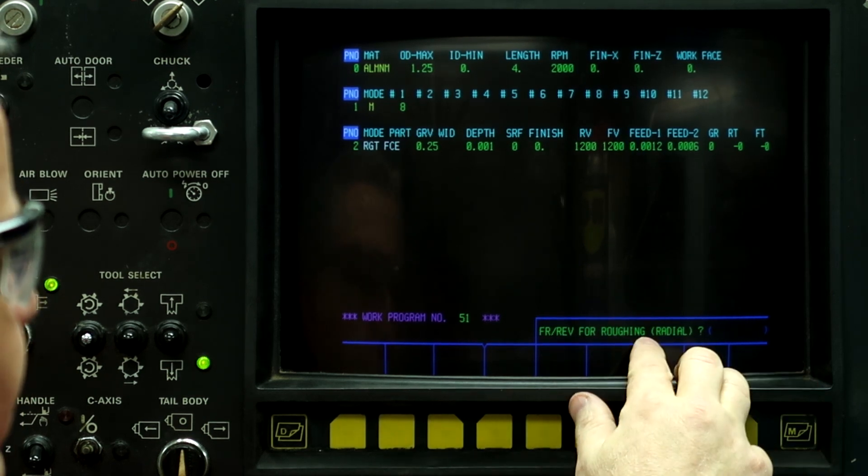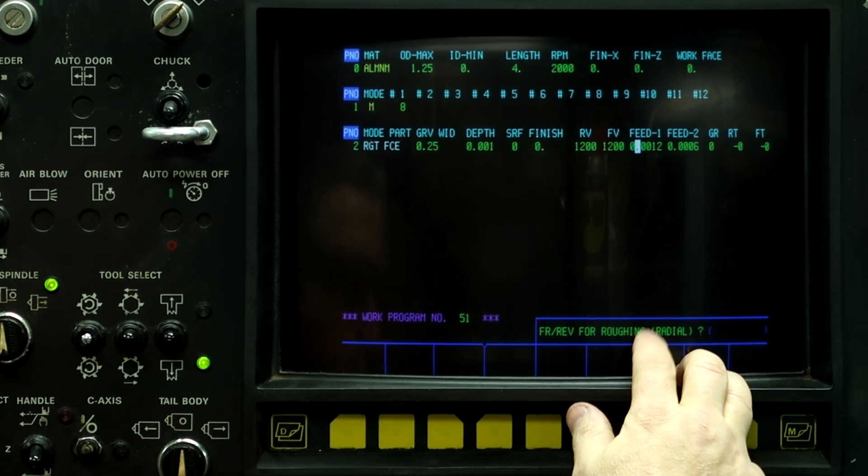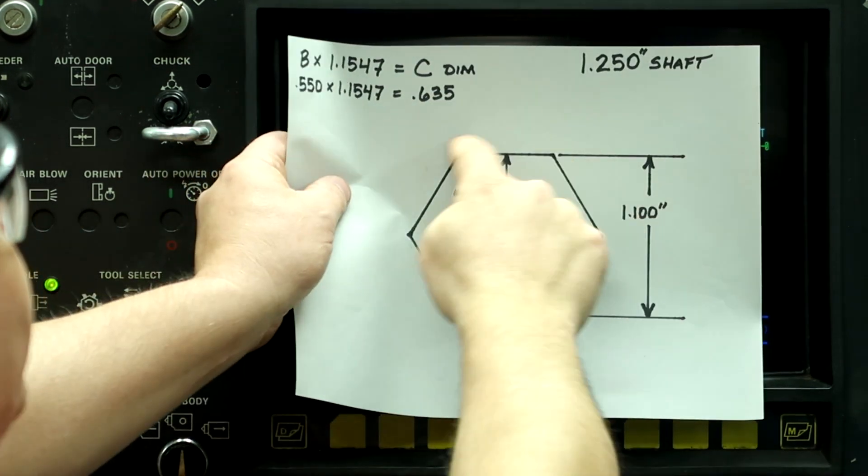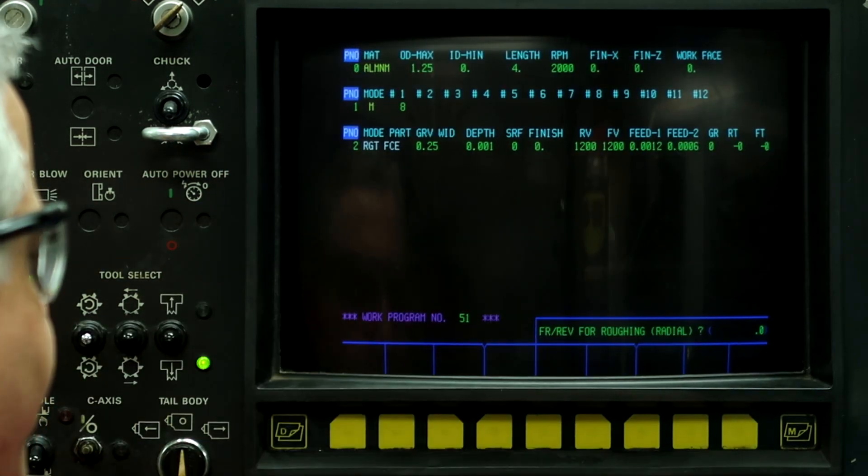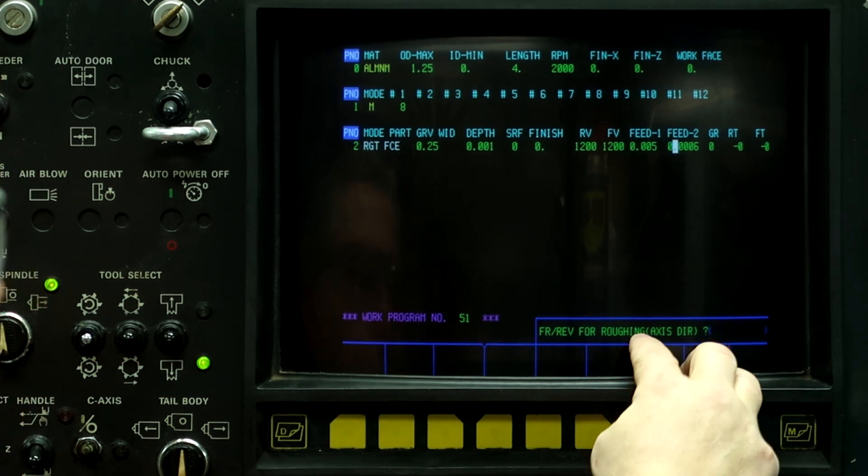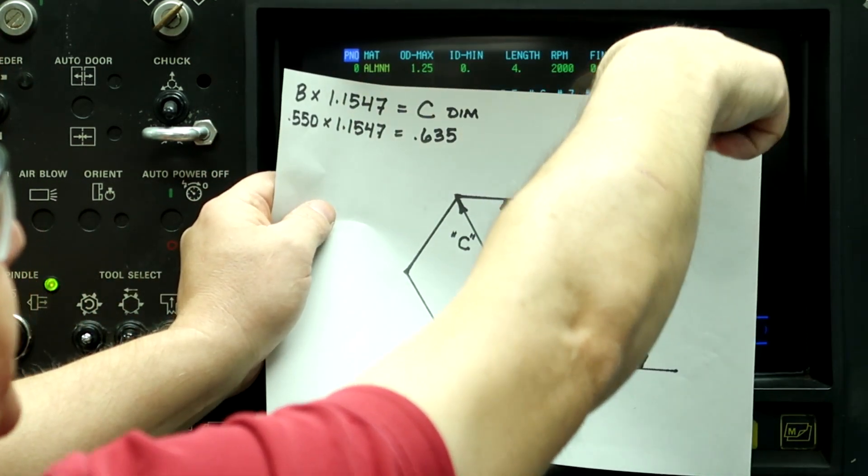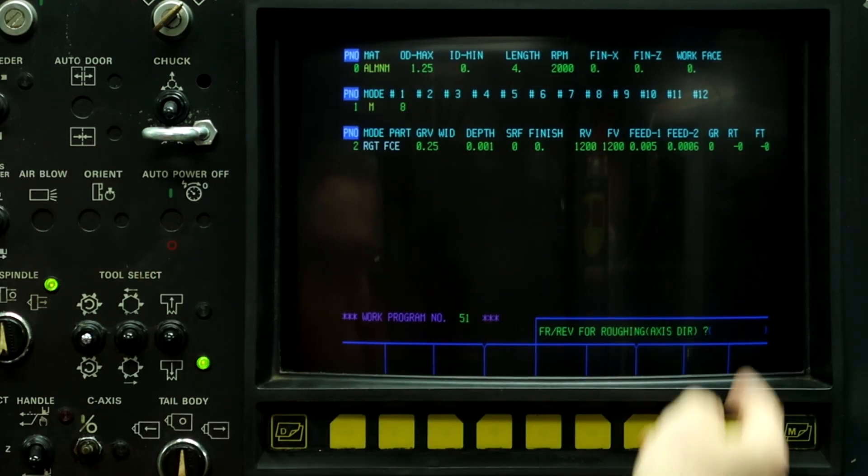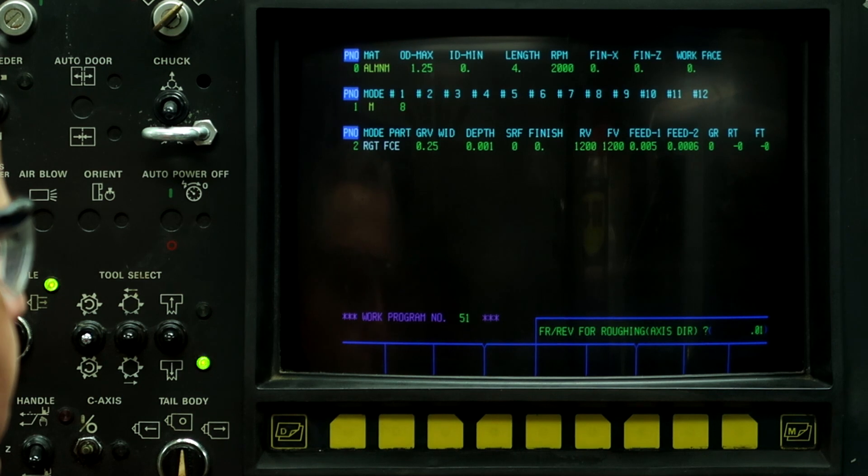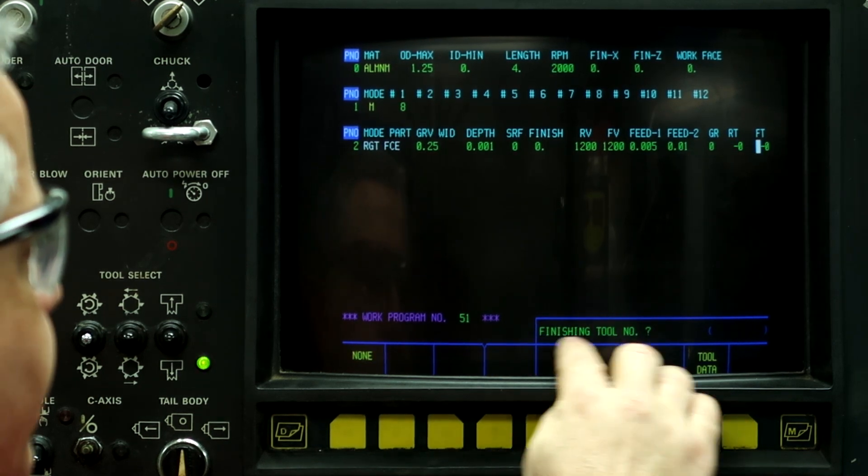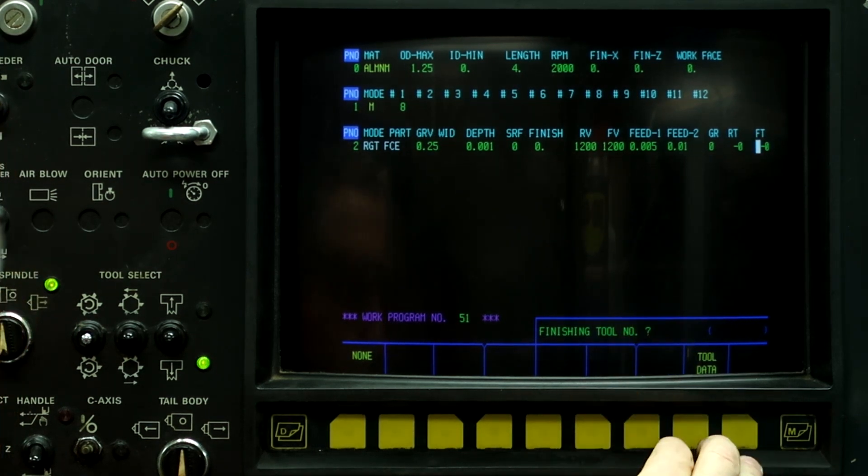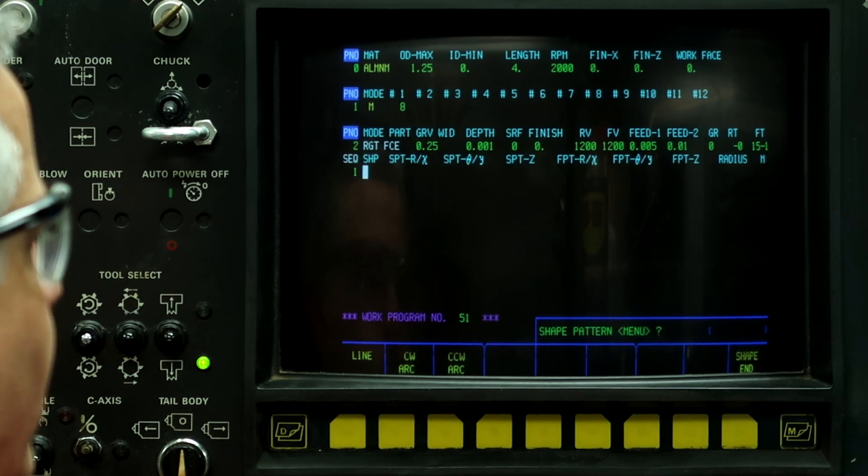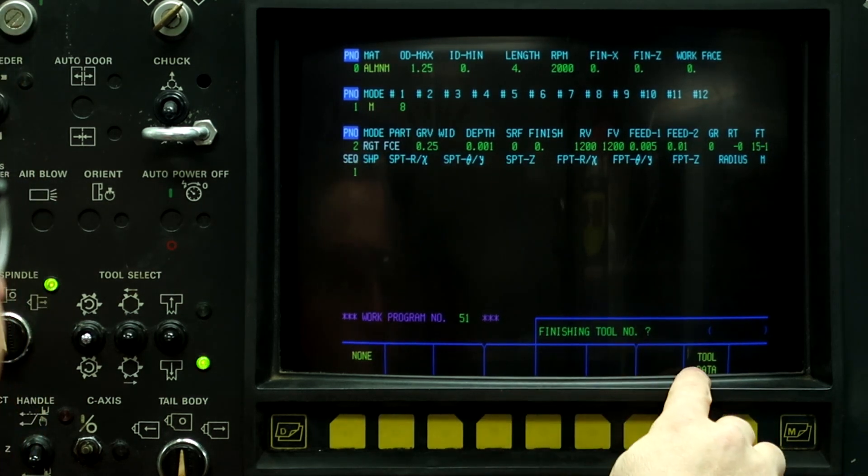So feed rate for roughing. So this is the feed rate that it's going to go around here. I'm going to go with 5,000. And feed rate for roughing in the axis direction is going to be the positioning move. It's no longer a depth move. I'll just go 10. And then what I'm going to do is I'm going to give it a finish tool of tool 15, offset one. So now let's look at tool 15.